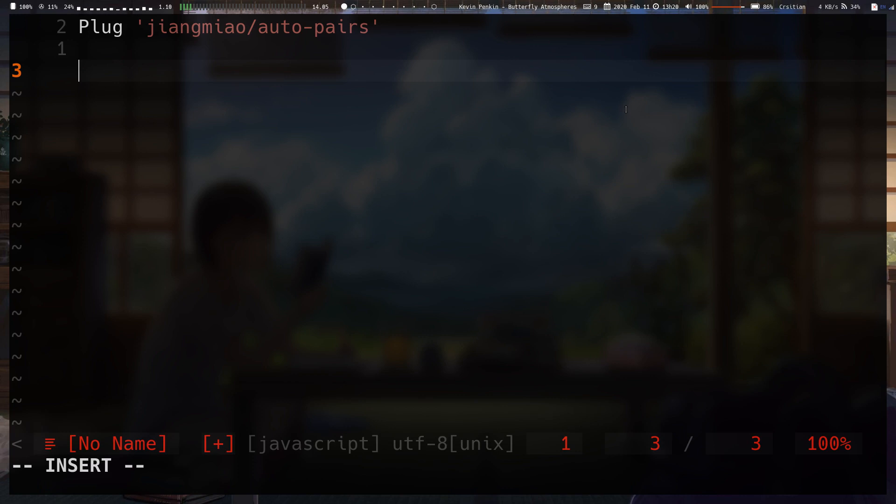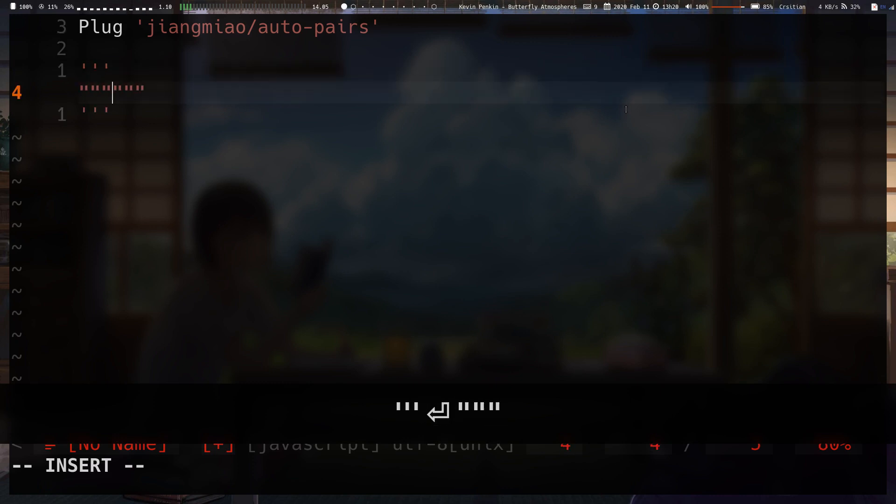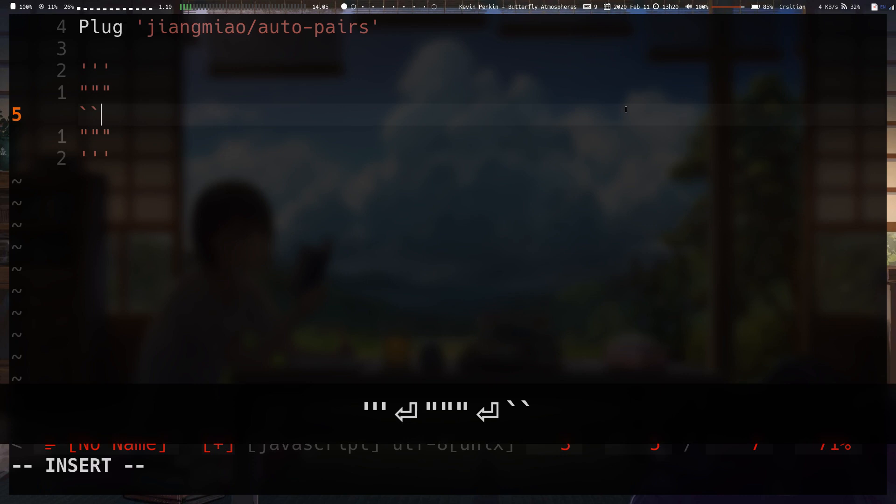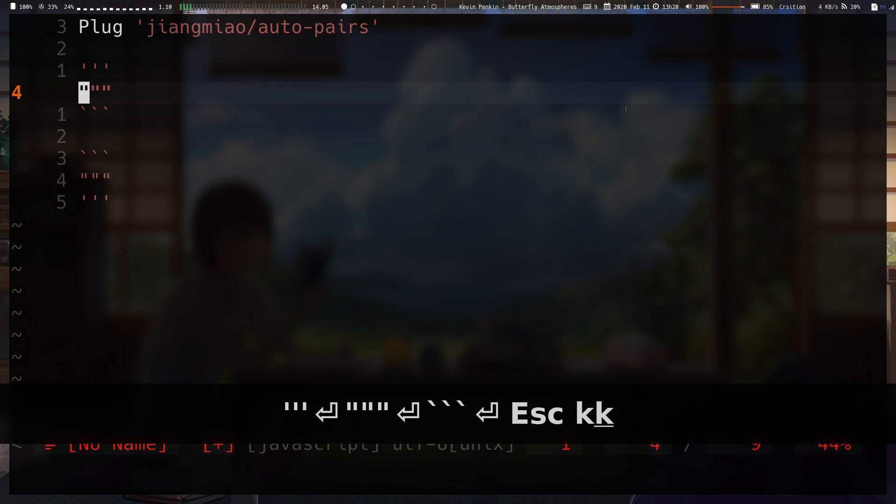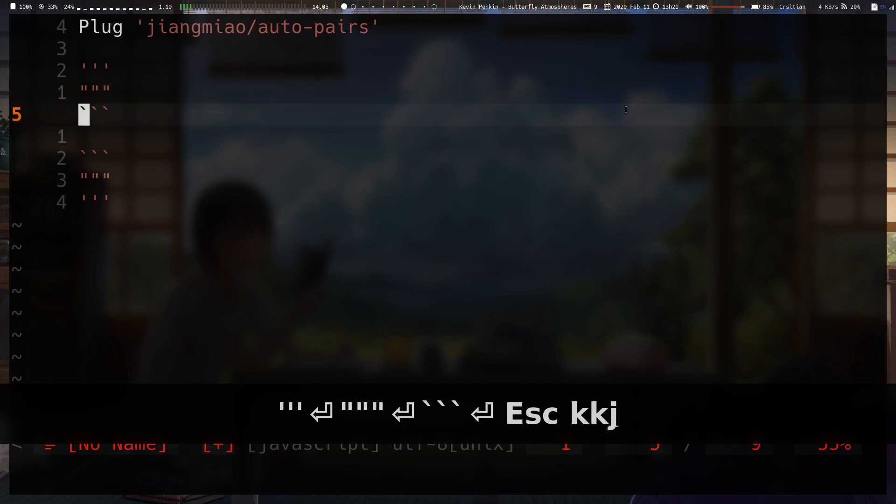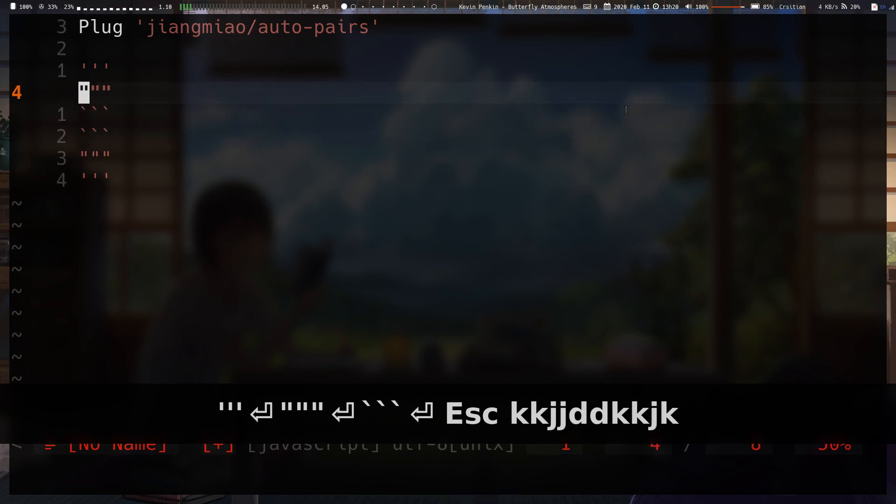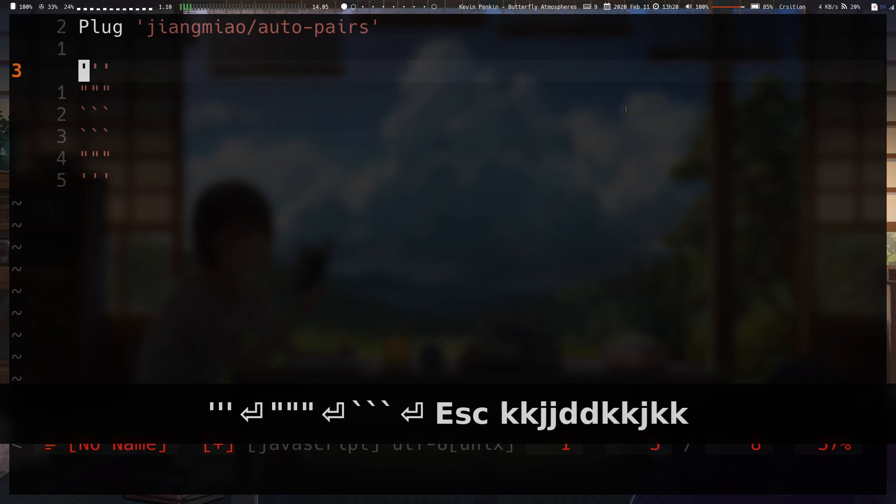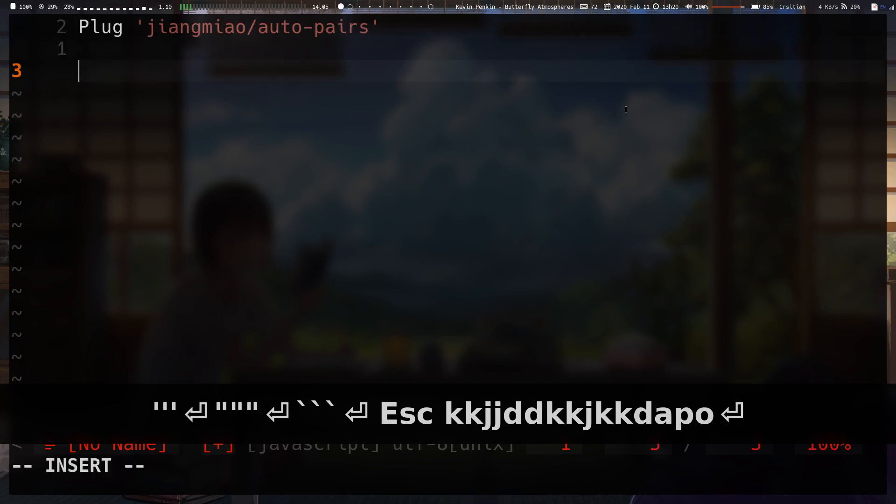Next we have triple quotes and the triple double quotes as well, and also the triple backticks, which it does come in handy if you do something like Markdown or Python. These are for Python, these are for Markdown. I don't know why you use these, but it is something that comes in handy.